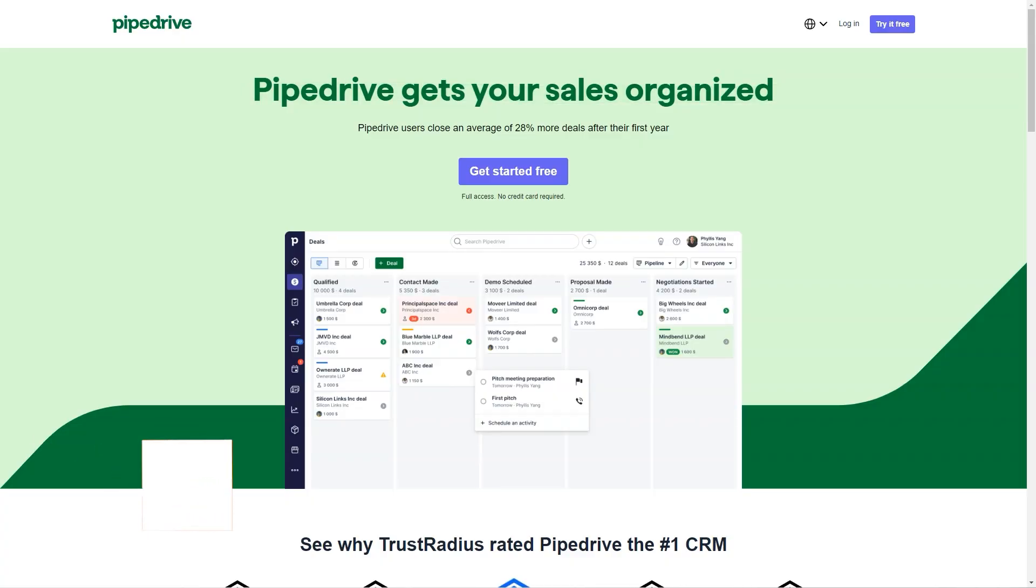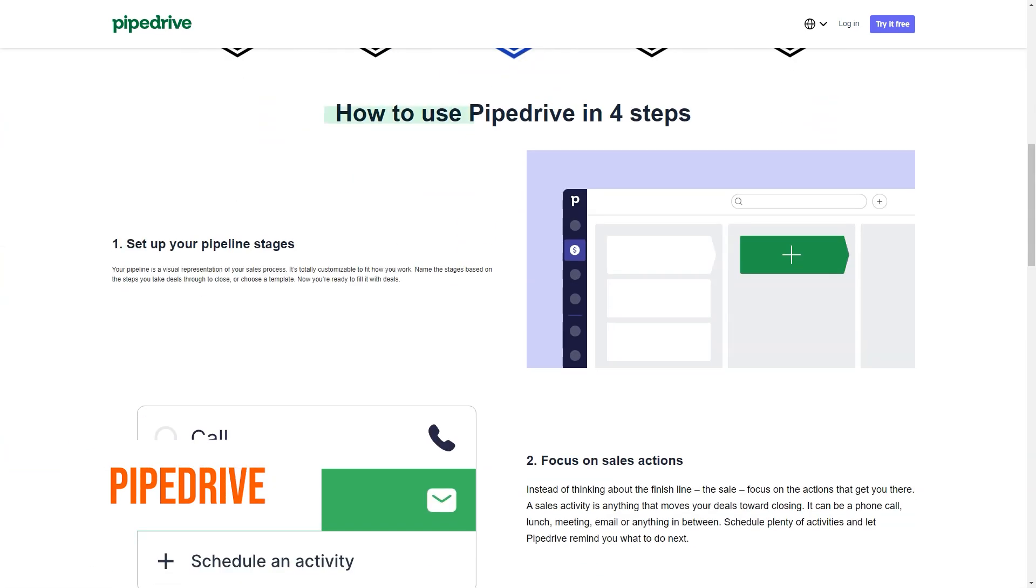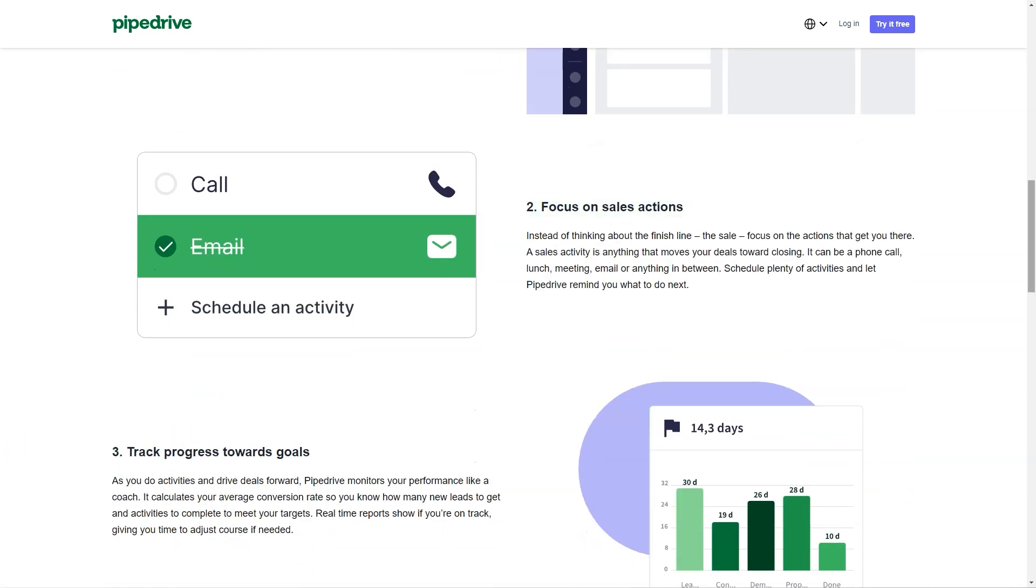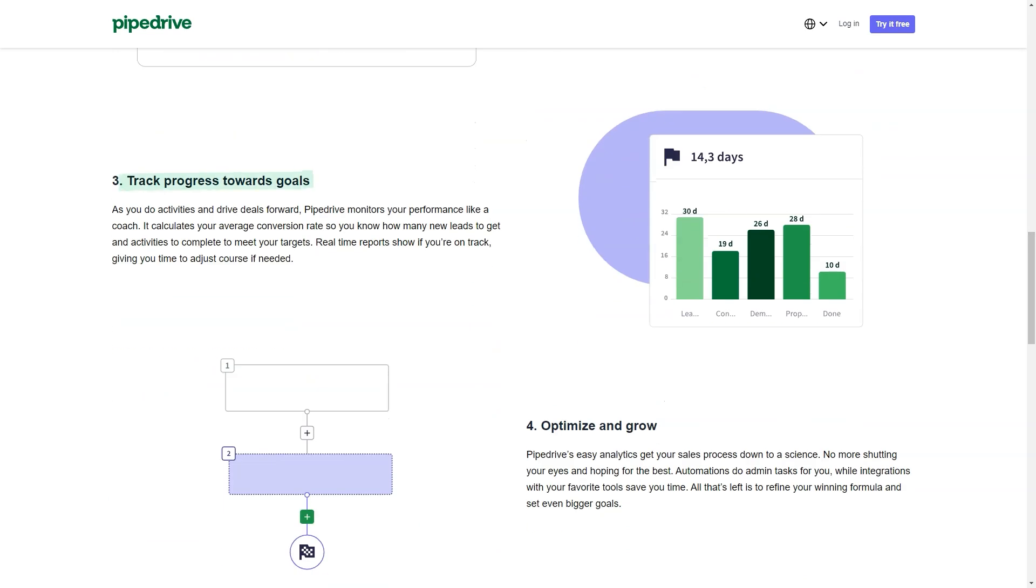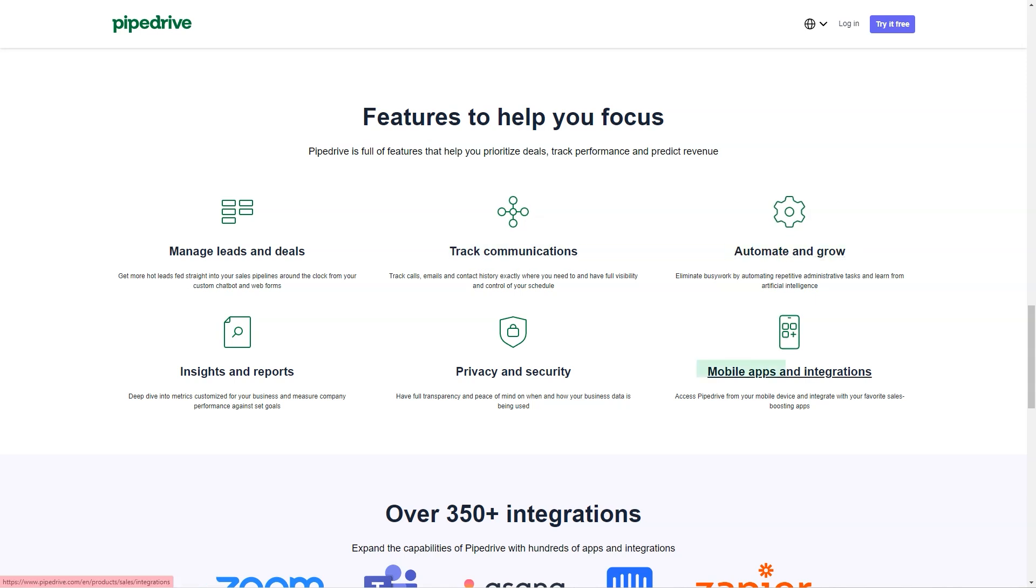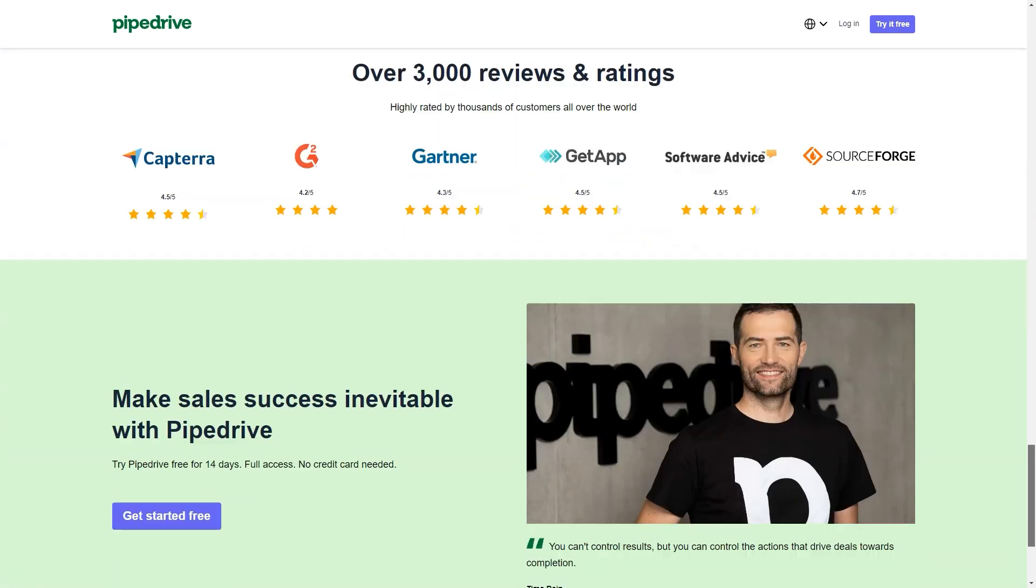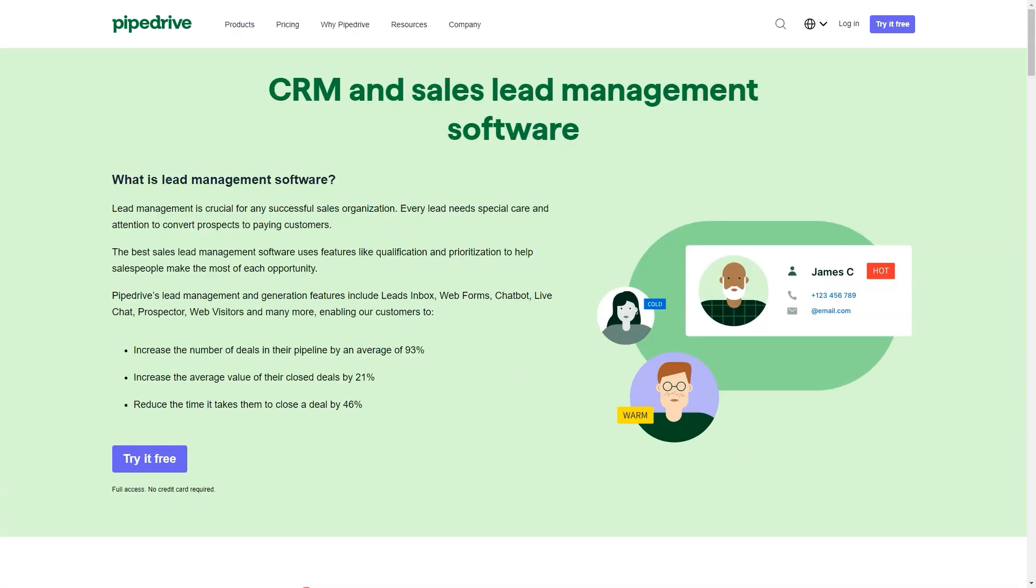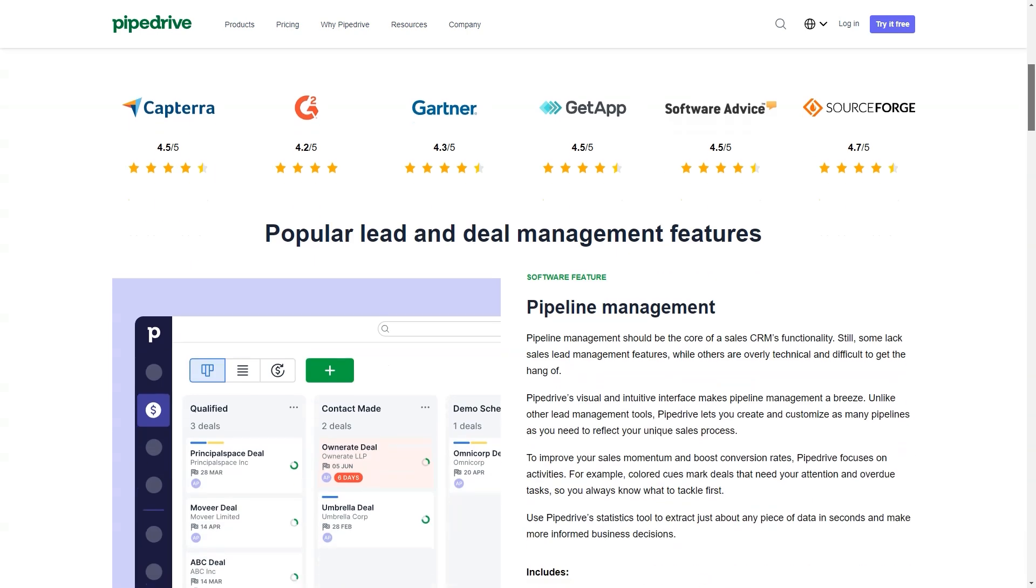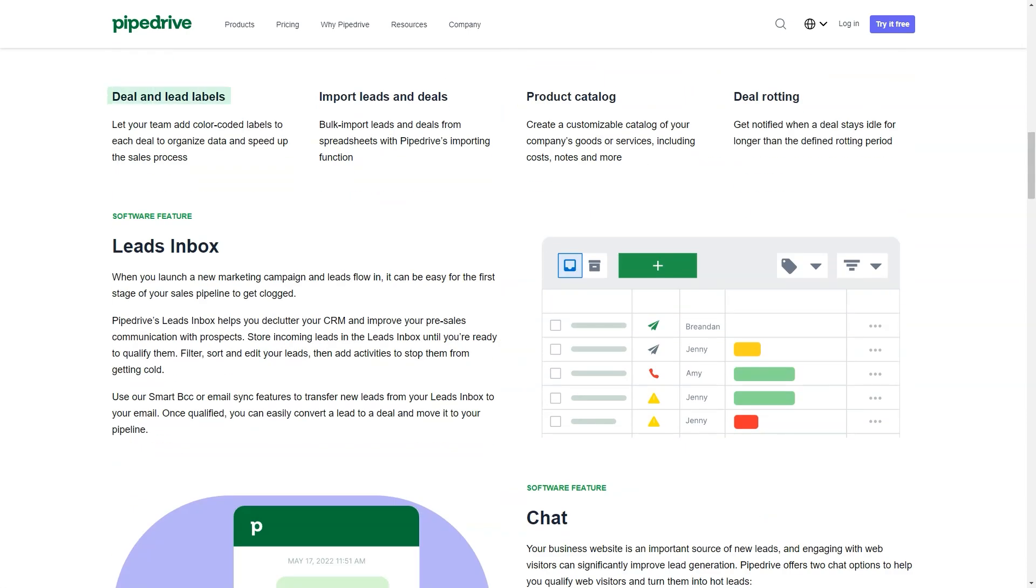What is Pipedrive? Pipedrive is a sales-focused customer relationship management tool teams of all sizes love using. With 95,000-plus paying customers spanning 179 countries, sales teams are drawn in by the CRM's simple yet powerful design that prioritizes usability above all else. When using Pipedrive, nothing falls through the cracks, allowing your team to spend less time filing and more time selling with agile and powerful CRM software.